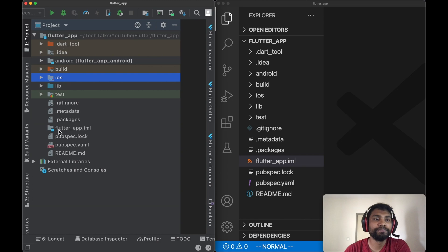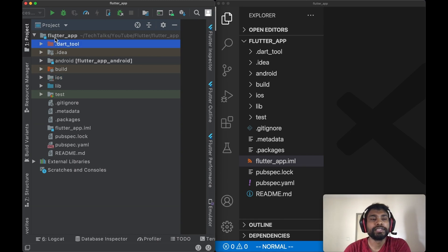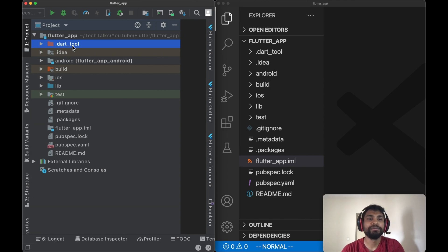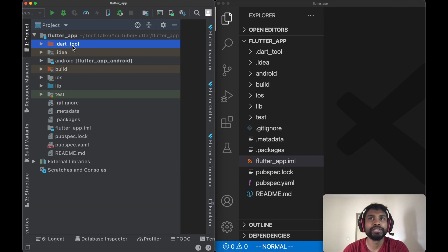First thing in the structure is .dart_tool. That tool is new in Dart 2. It is actually used by pub package manager, which is the package manager for Flutter projects and other tools. It is a replacement of .pub directory which was in earlier versions of Dart.